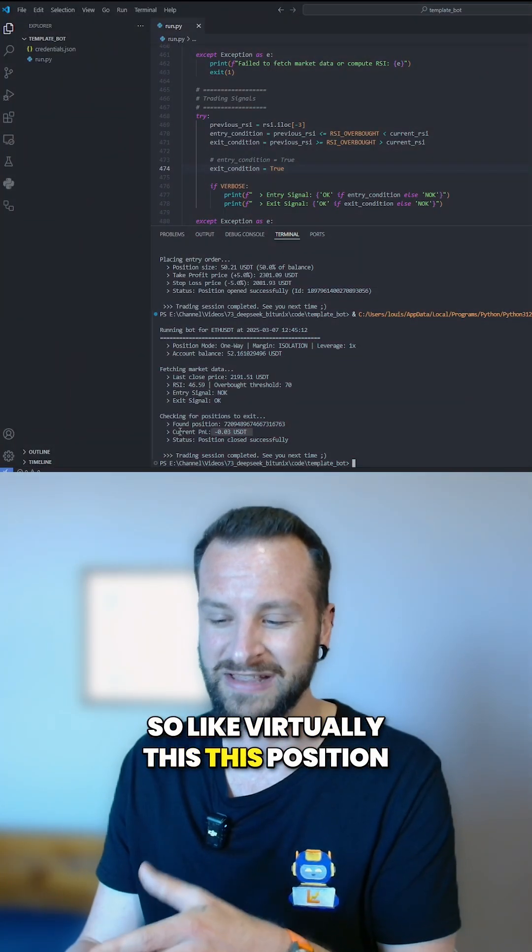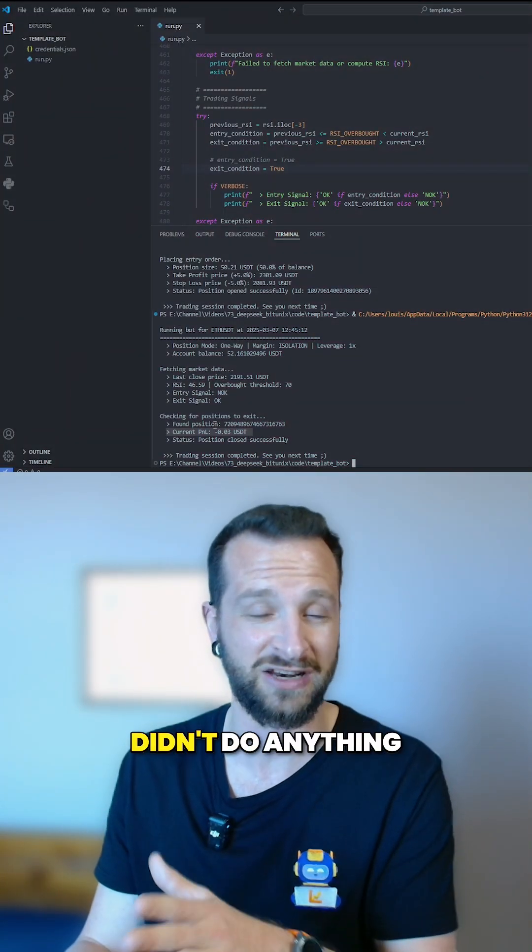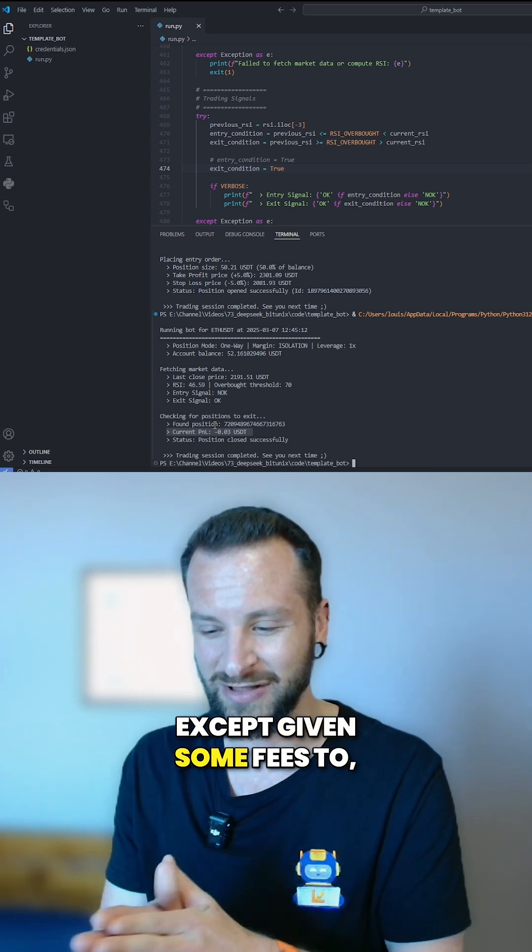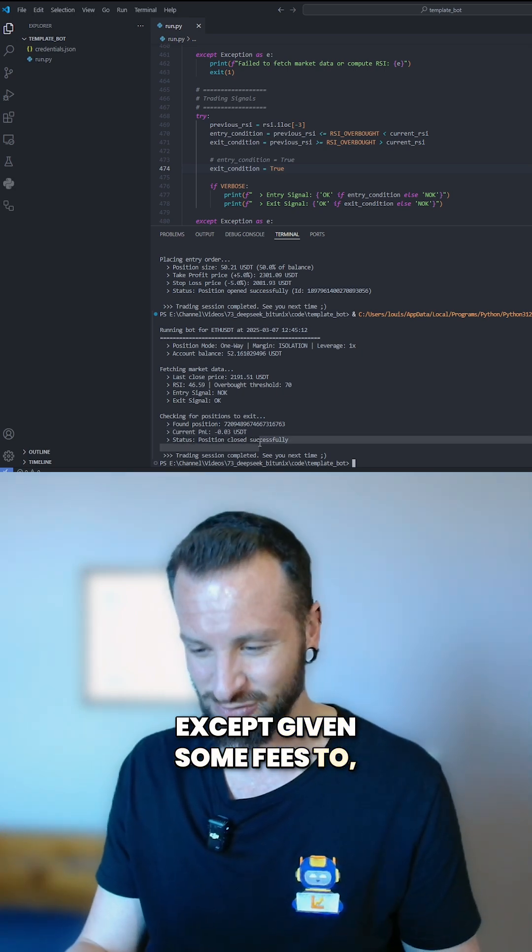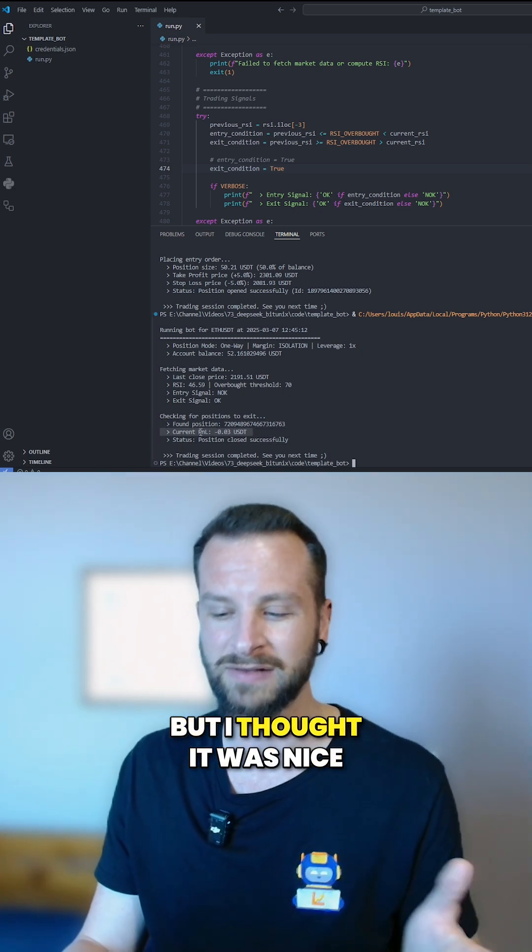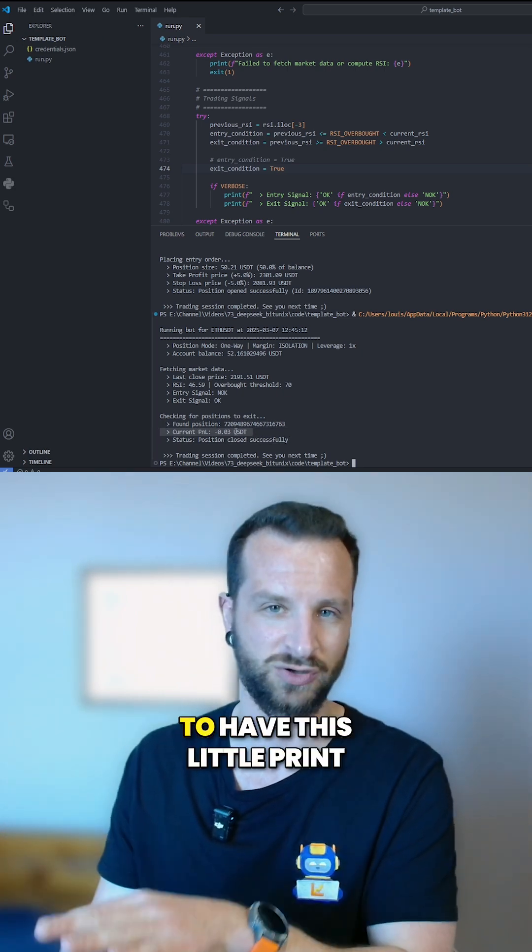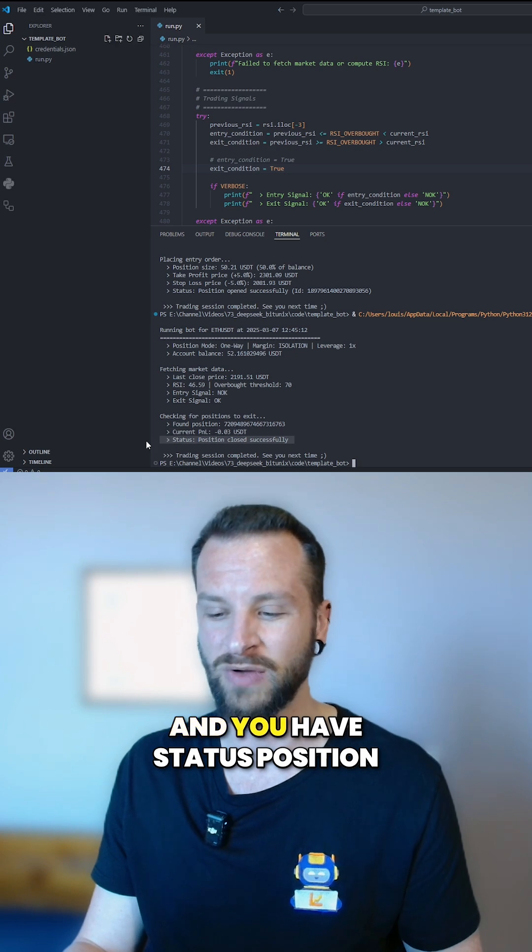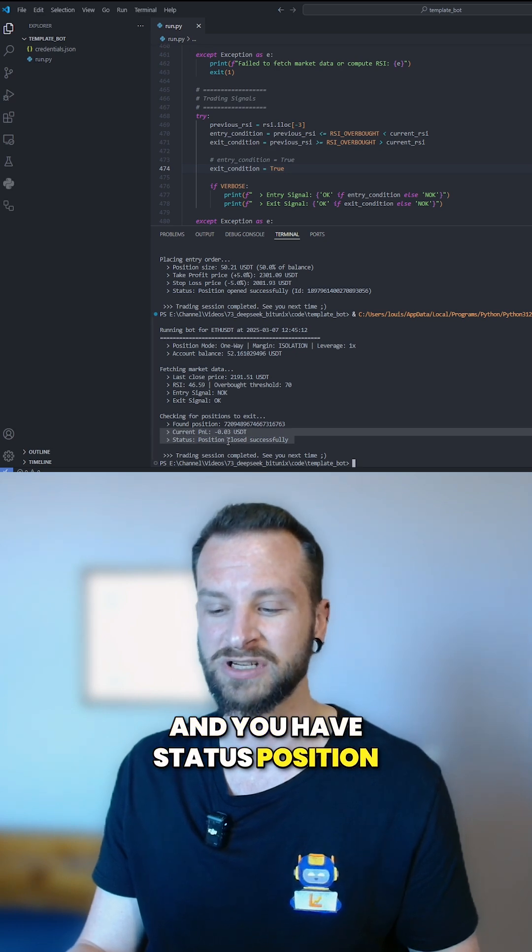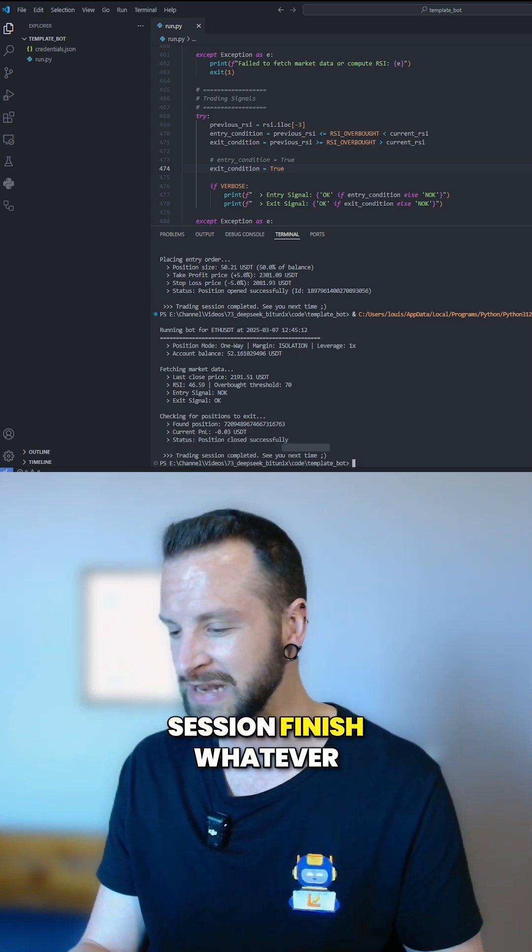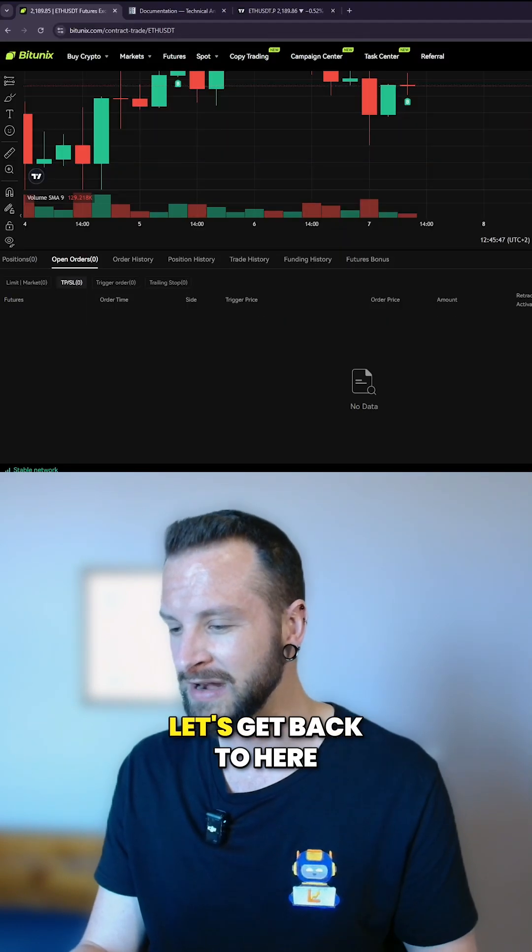Like virtually this position didn't do anything except given some fees through the exchange. But I thought it was nice to have this little print, and you have status position closed successfully, trading session finished, whatever.